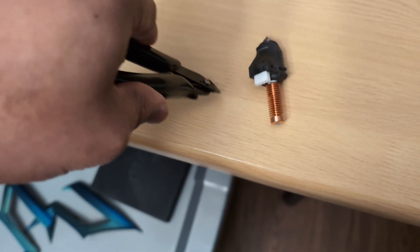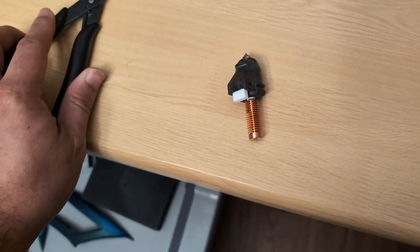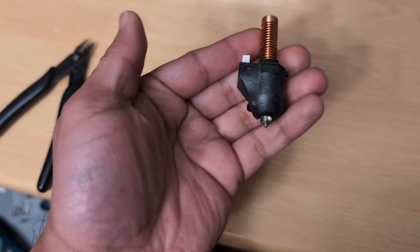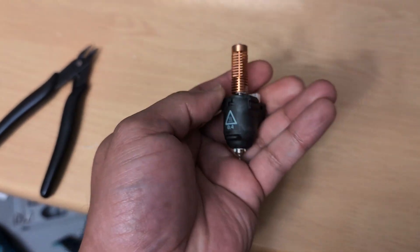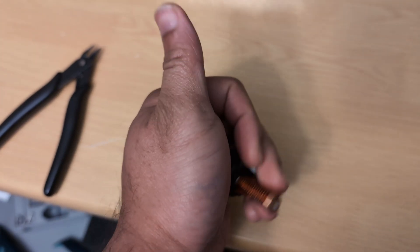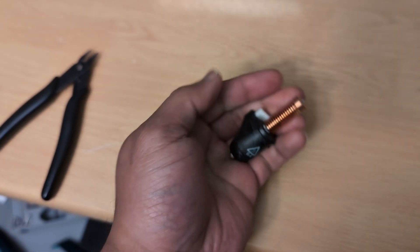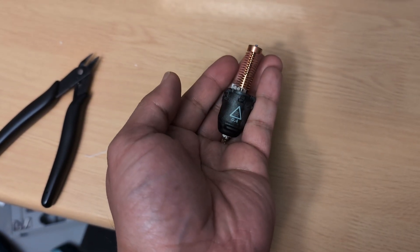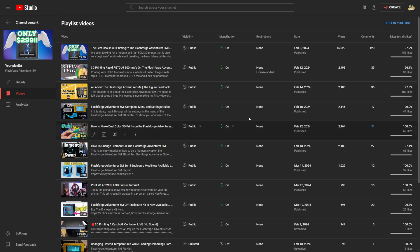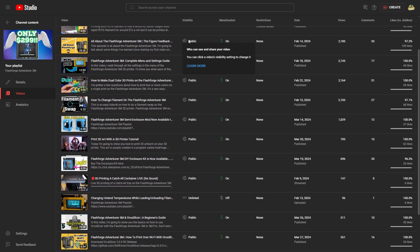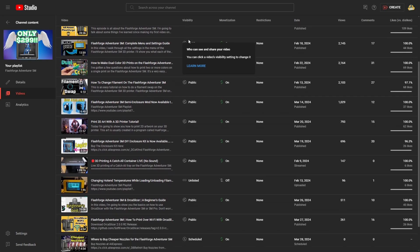So that's all for now. Thank you all so much for watching. And if you want to see more videos about the Flash Forge Adventurer 5M, be sure to check the description for a playlist where I've included all of the videos that I made about this printer, as well as any other videos that I make about it in the future. Until next time, take care of yourselves, and I'll speak to you soon.